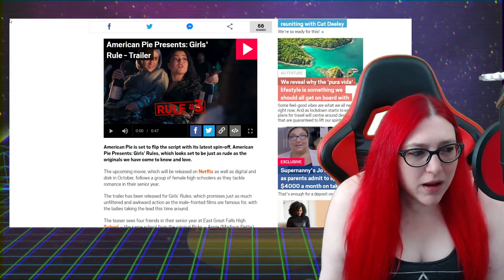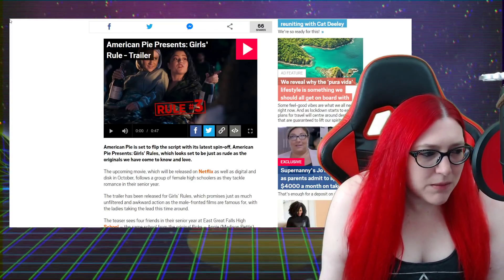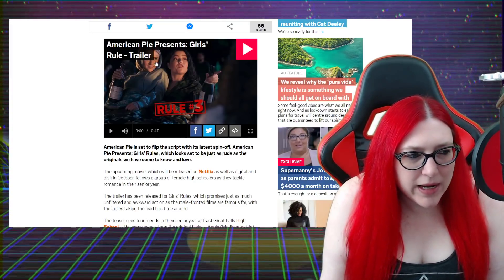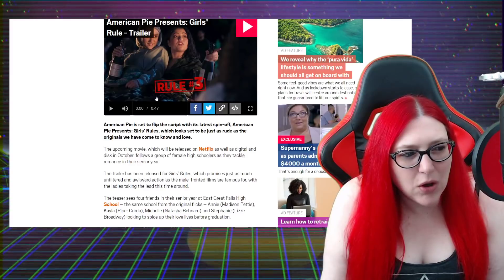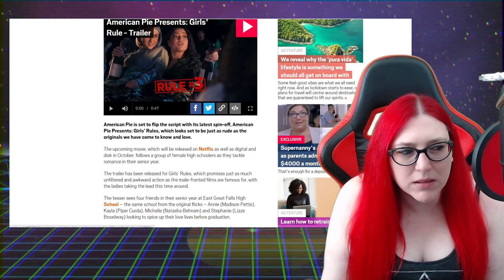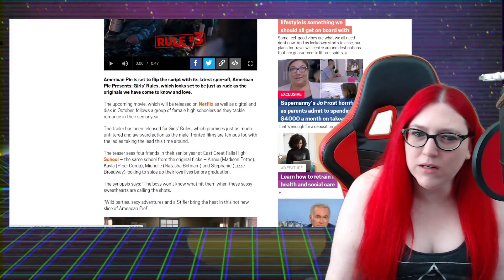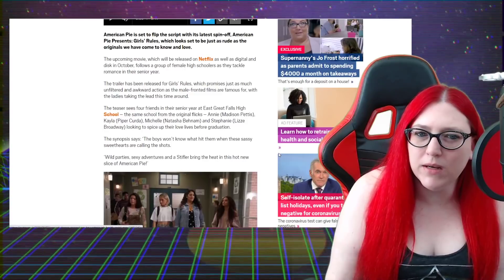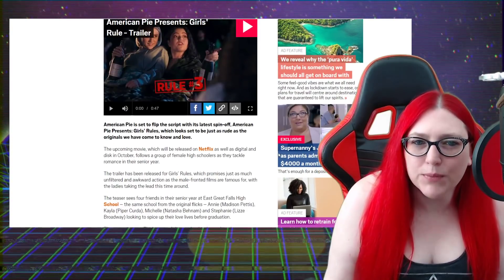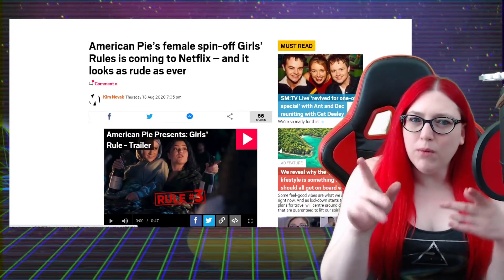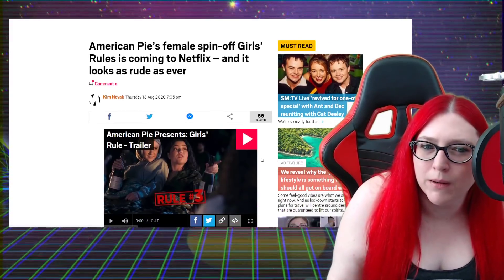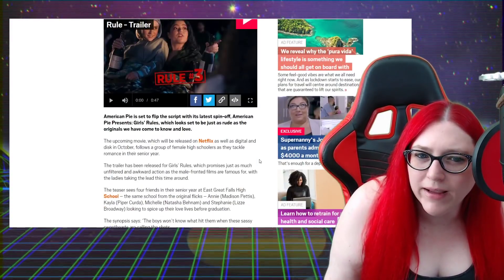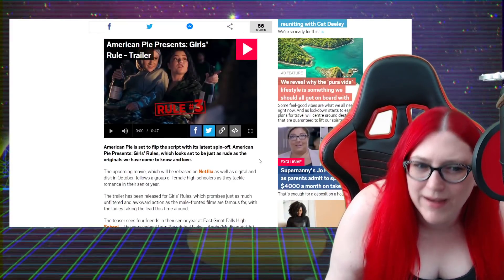Super Nanny - what's she up to? Four thousand a month on takeaway. Super Nanny Jo Frost is horrified as parents admit to spending four thousand a month on takeaways. How do you have four thousand dollars a month to spend on takeaway? I want to see what's up with Super Nanny.